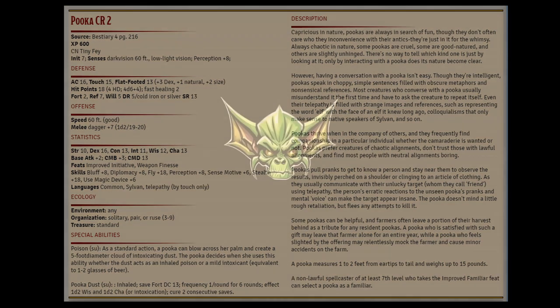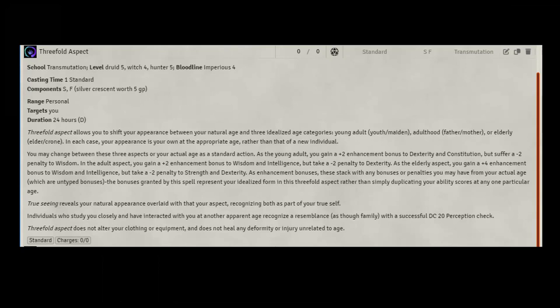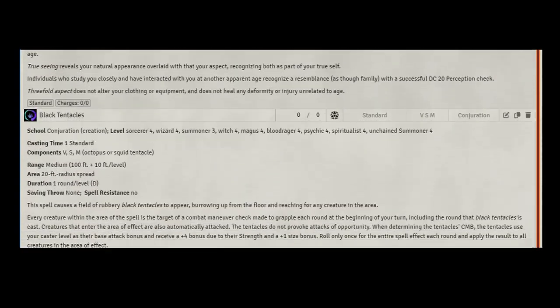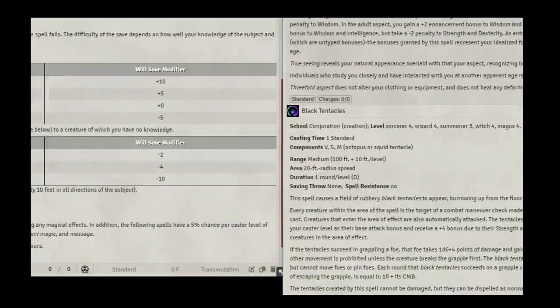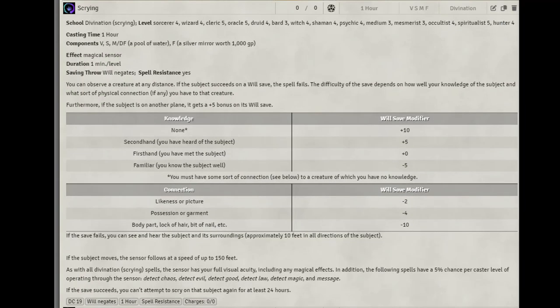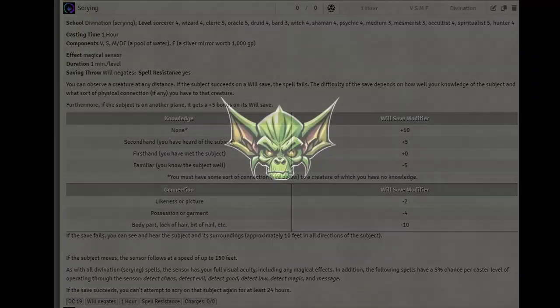At 8th level, you get threefold aspect for free. That's a 24-hour increase to your intelligence. You kind of age yourself, and it stacks with everything. Not bad if you're worried about your save DCs. We also were going to take the spells Black Tentacles and Scrying. We lost a hex again, but now our increase from our invoker ability goes up by 2 for the DC increase. Our ASI increases our intelligence another point.